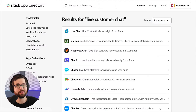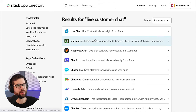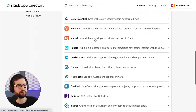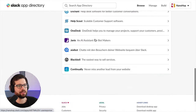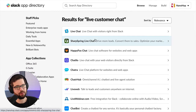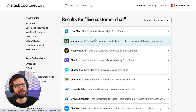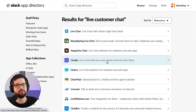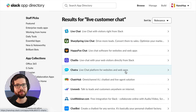I know people want this because you see it everywhere. And if you search 'live customer chat' in the Slack app directory, there's a couple dozen. I'm not worried about competition here, though. I know it's something people want. It's something that I want. And I think I have a slightly different take than at least most of these apps.